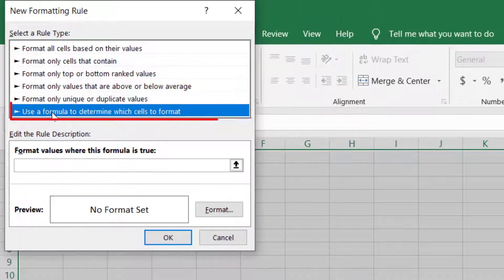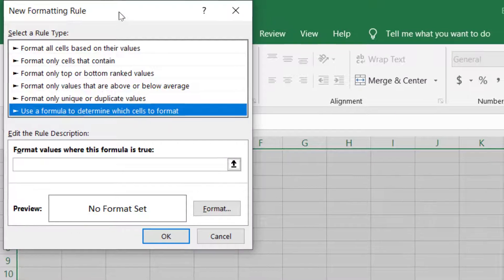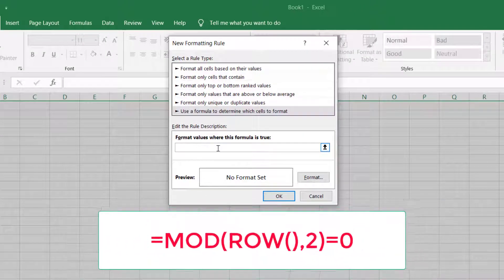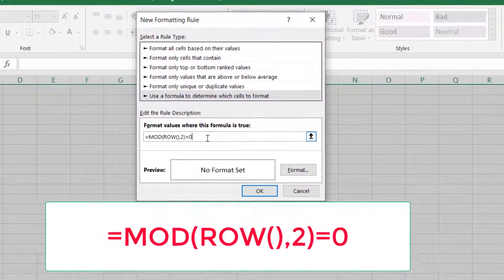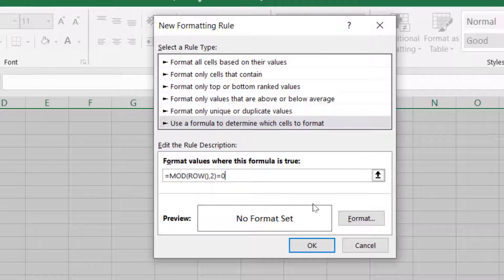Then come down to where it says 'Use a formula to determine which cells to format.' After that, you're going to enter that formula right there. I'll go ahead and put that formula in the description box. That's where the rows formula goes — you insert it right there.